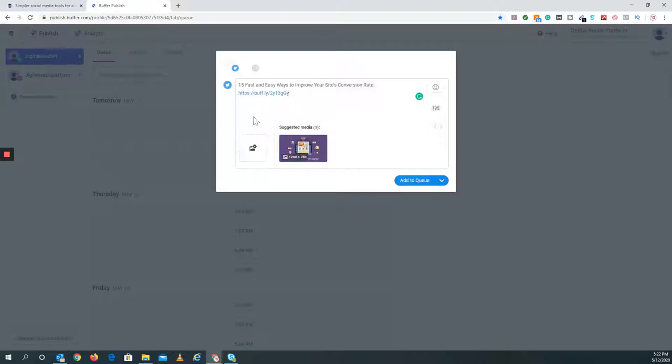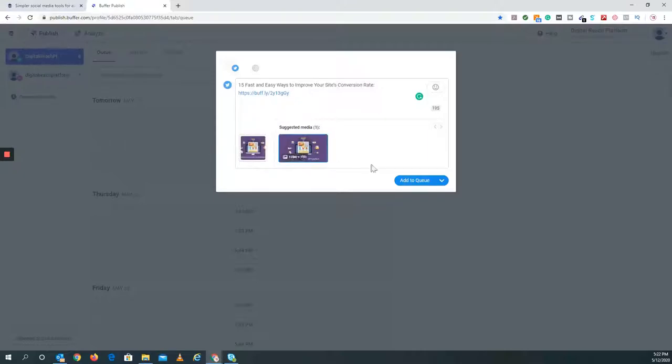Another thing, if you click this, it'll actually attach an image. You don't need to though. All you would have to do then is you can add it to the queue.